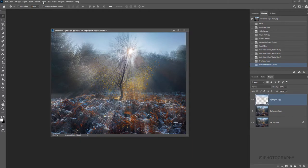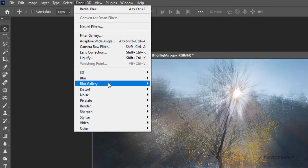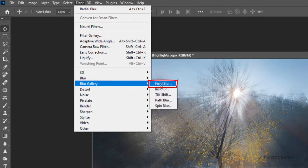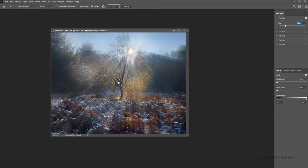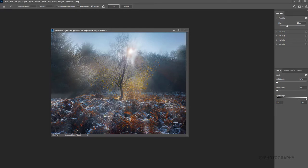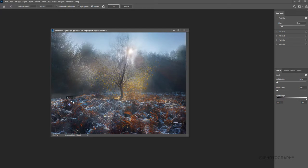So to do that, with our highlights layer selected, we're going to go to filter, come down to blur gallery, not blur, but blur gallery this time, and choose field blur. So field blur allows us to put individual points onto an image and within that area to define basically how much blur is within it. So you get the option of putting a drawing pin in the image and then this little circle here, you can intensify the blur or you can soften it. So I'm going to keep one there just for a moment.